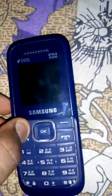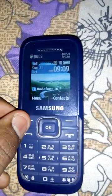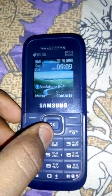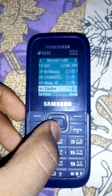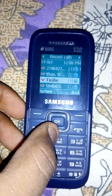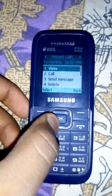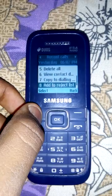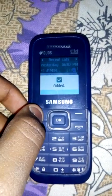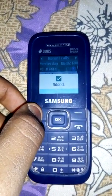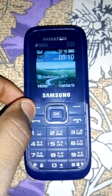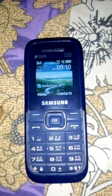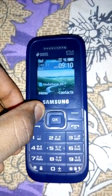First, I add one number to the block list — the blacklist. I add this number to the reject list. This number was added. Then if I want to unblock this number, we have to follow a few steps.